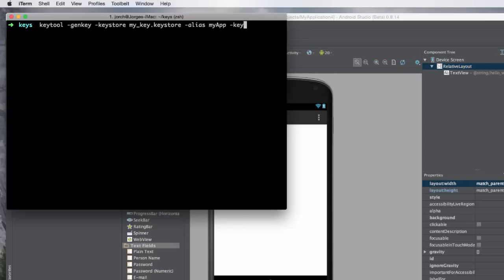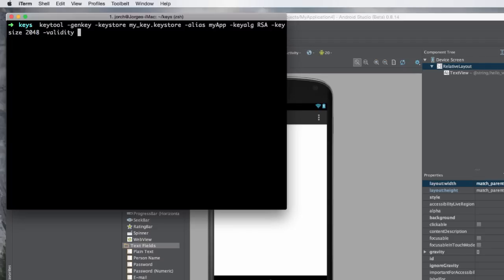Next, we specify which algorithm to use with '-keyalg'. We're going to use RSA. After that, we specify the key size with '-keysize'; what Google recommends is 2048. Then we set the validity in days with '-validity'. For example, 365 is one year, and for 10 years or 100 years you multiply accordingly. I'll set it to 10,000 days, which should be fine.